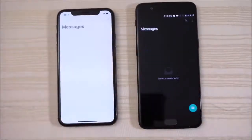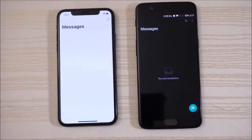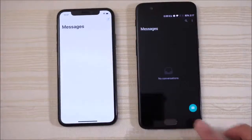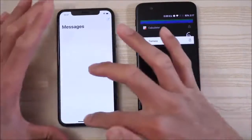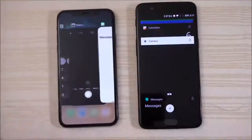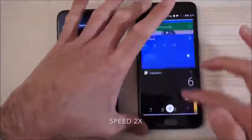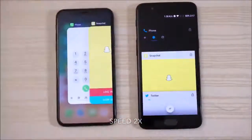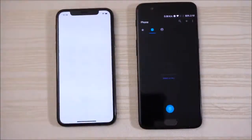Messages — ready to text somebody. Not sure what that was on the X — was that a refresh or a reload? We have the phone app next.